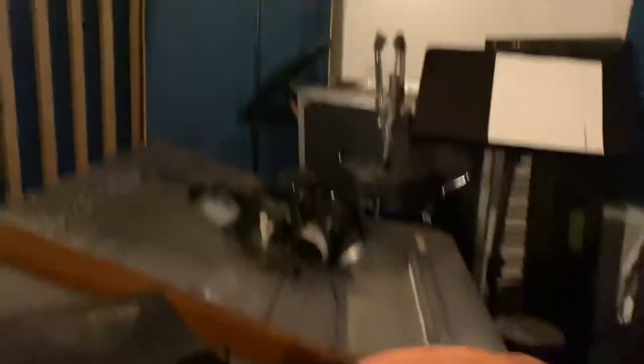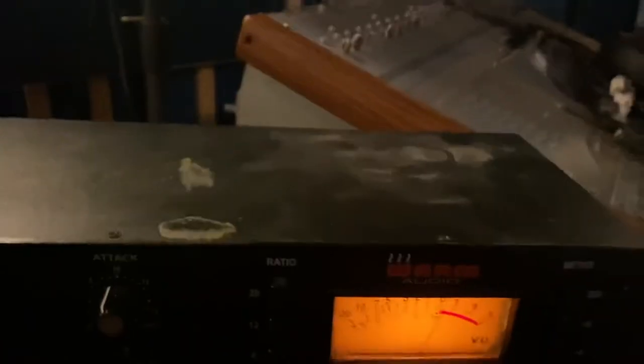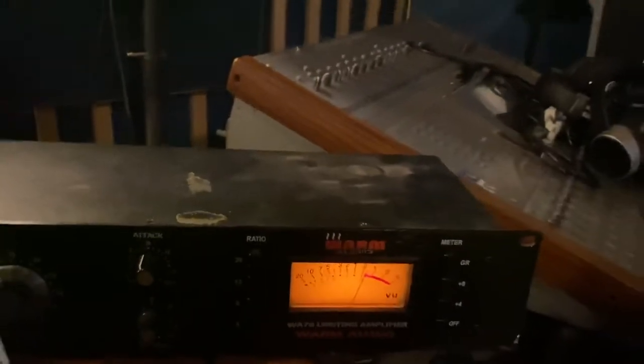We got some outboard compression going on, my Warm Audio 76 over here, because I didn't have an insert cable long enough to get to where my vocal is.